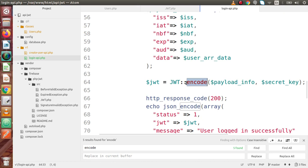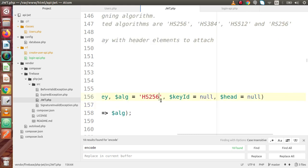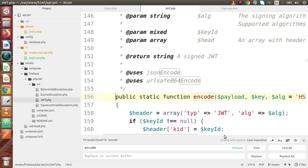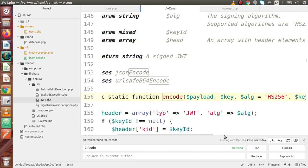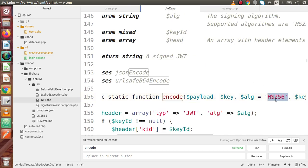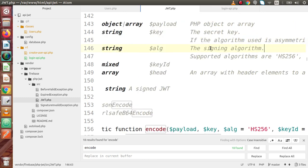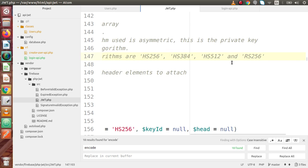That's why we used the scope resolution operator. Back to the class — inside this encode method we have a third parameter. Inside this third parameter we basically pass the algorithm type. In our previous video we passed only two parameters: the payload information and the secret key. The third parameter defaults to HS256. The supported algorithms include HS256, HS384, HS512, and many more.